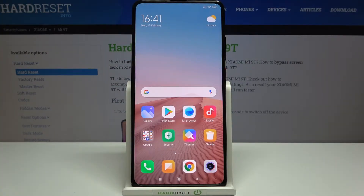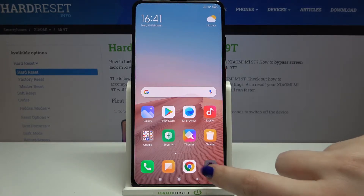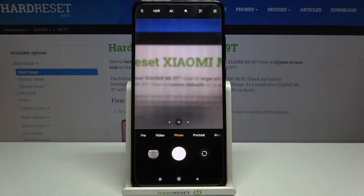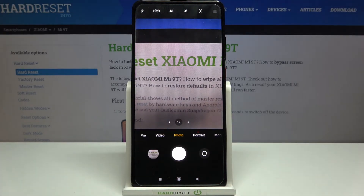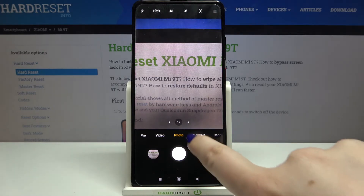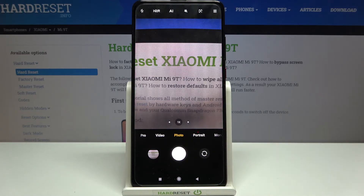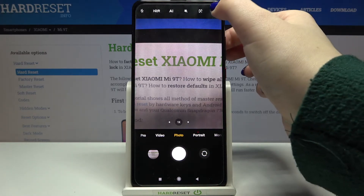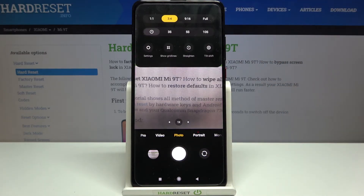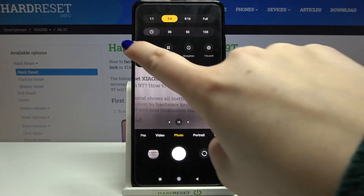Hi everyone, here we've got the Xiaomi Mi 9T and let me share with you how to change the image quality on this device. Firstly, let's enter the camera app, simply tap on it, make sure that you're on the photo mode, and then tap on the three dots icon in the upper right corner.